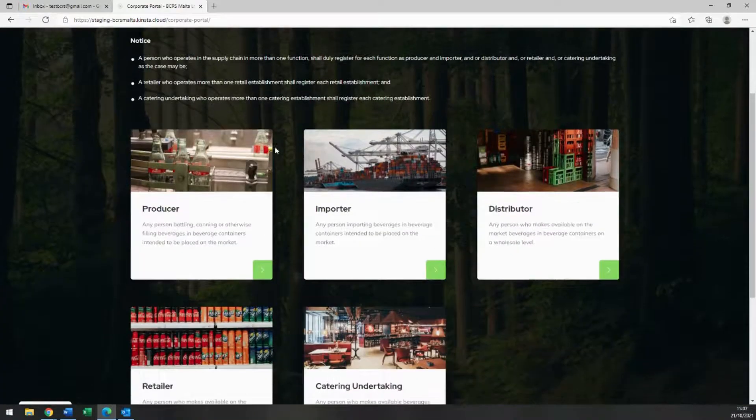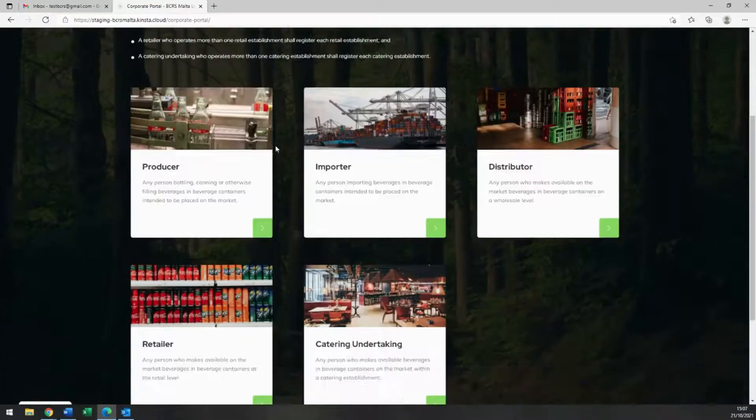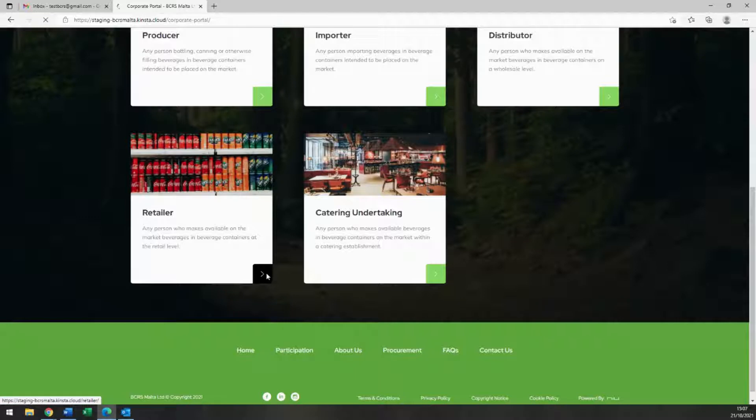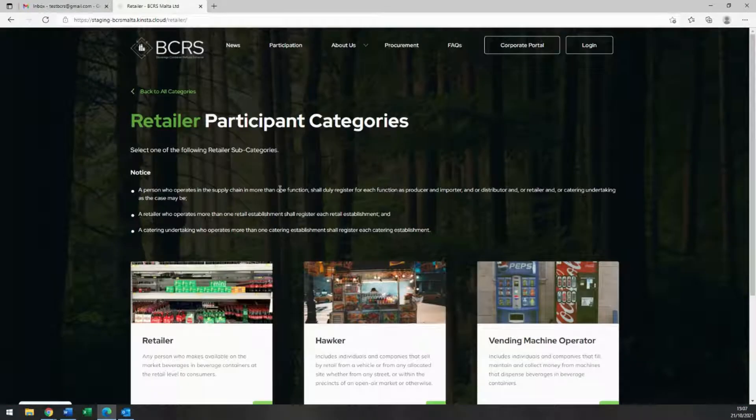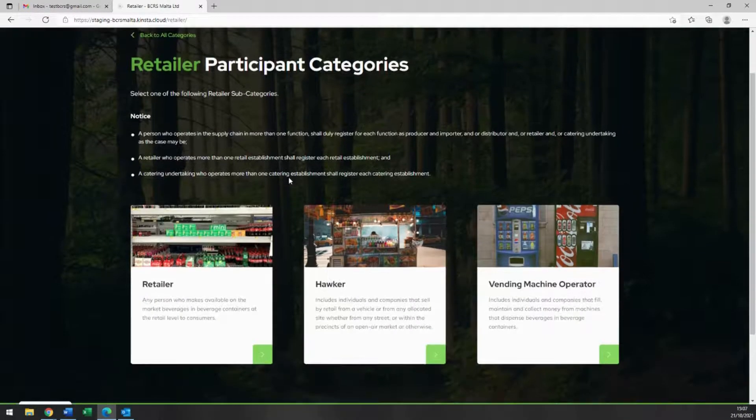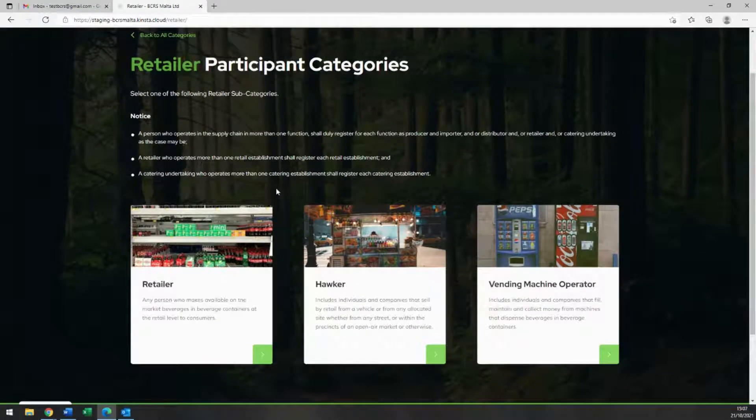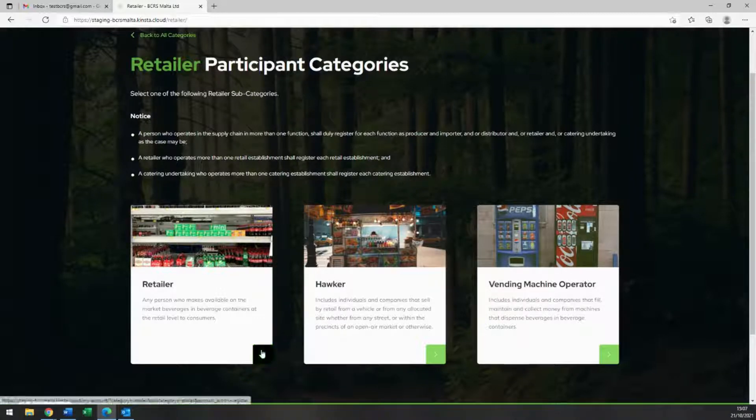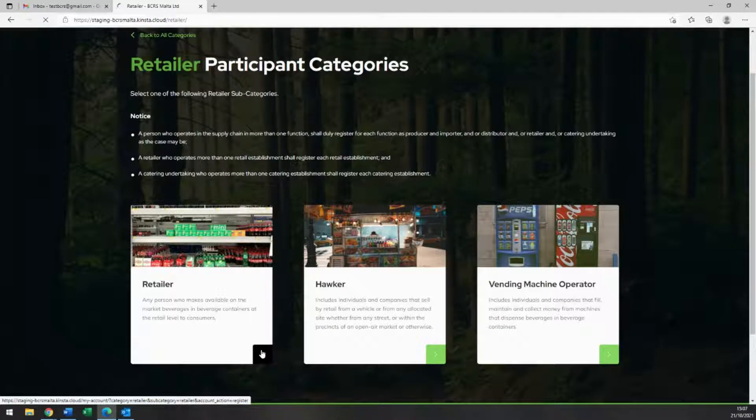Once you do, please scroll down and select Retailer within the participant category screen. You must now choose the subcategory of your retail operation, whether retailer, hawker, or vending machine operator. Please go ahead and make your selection now.